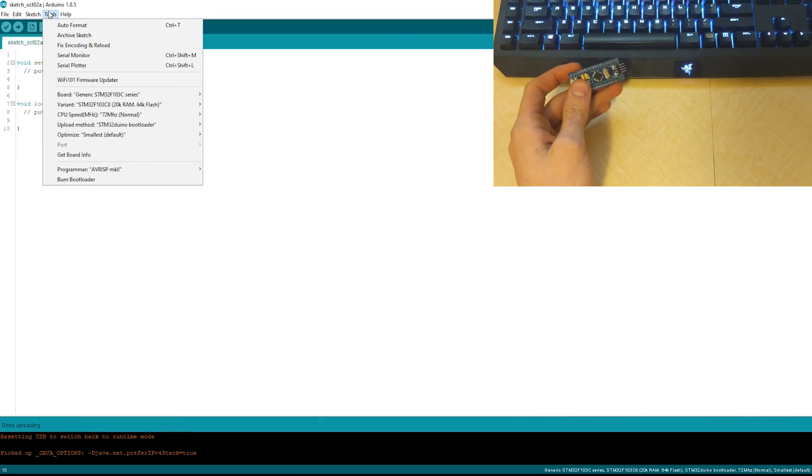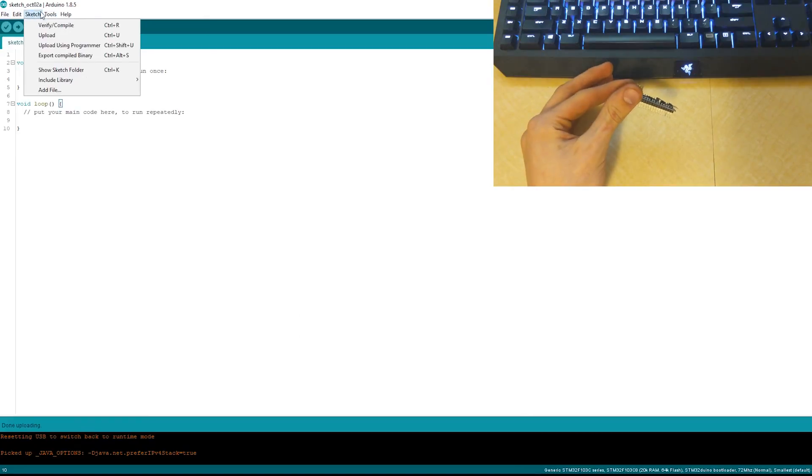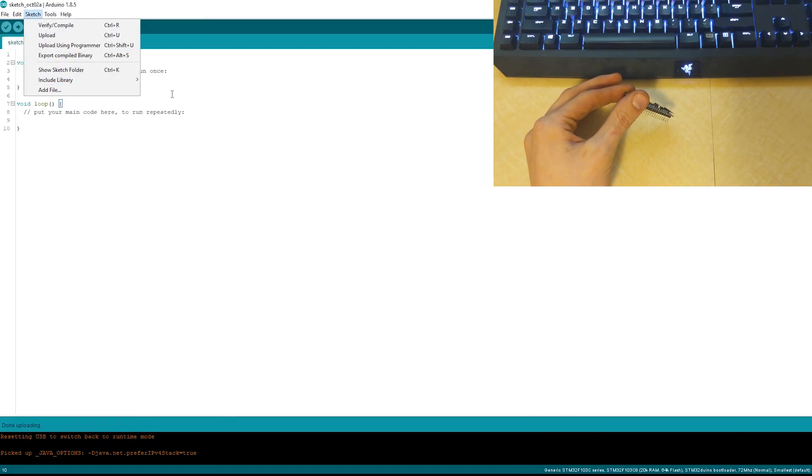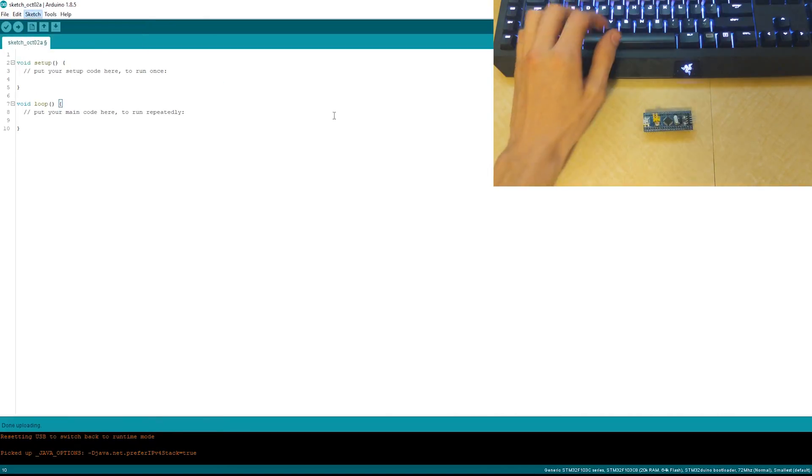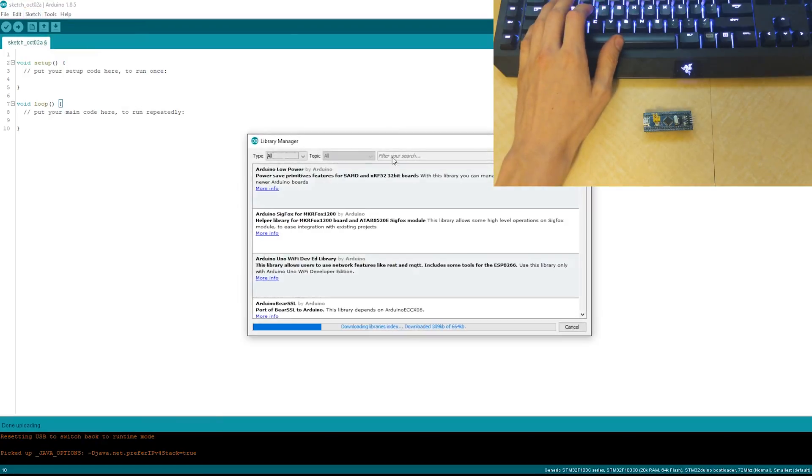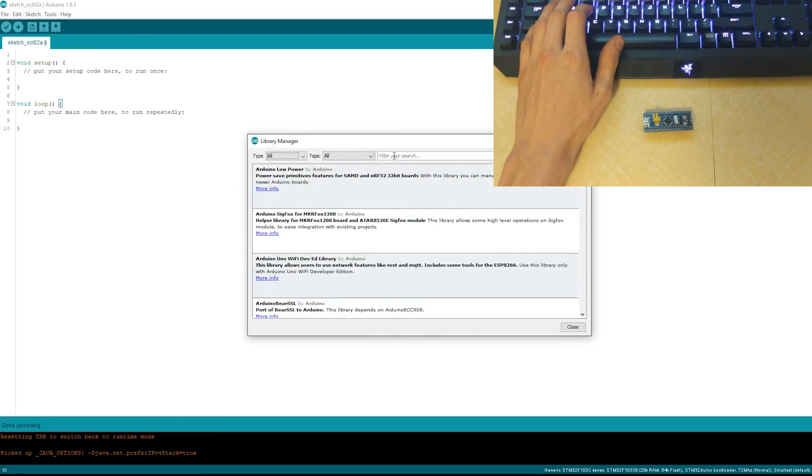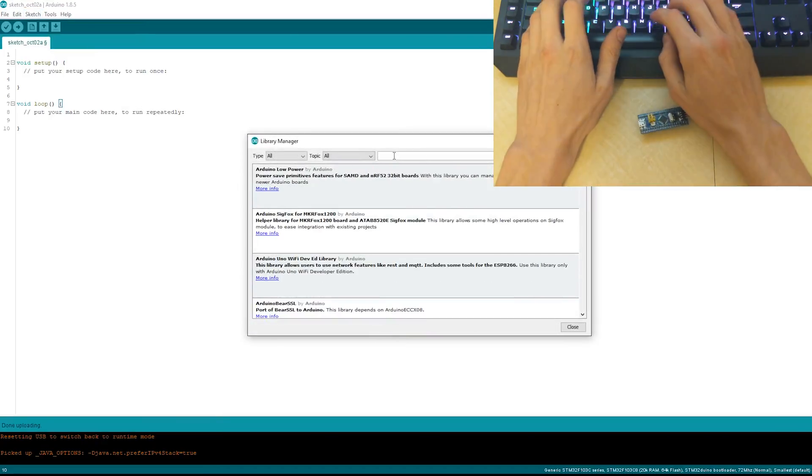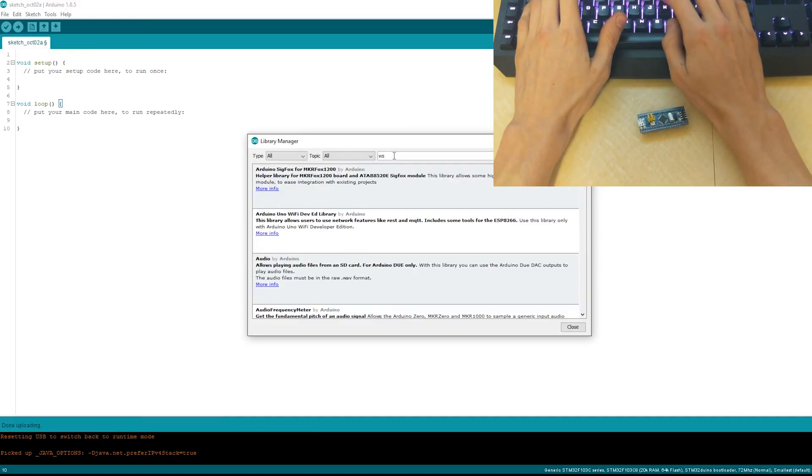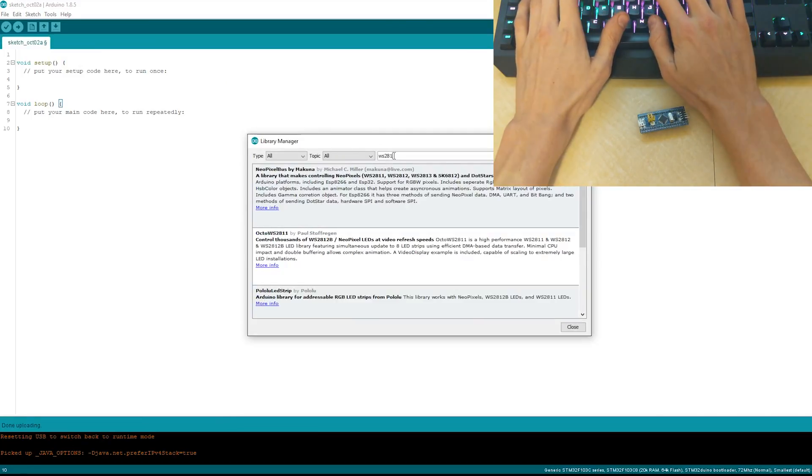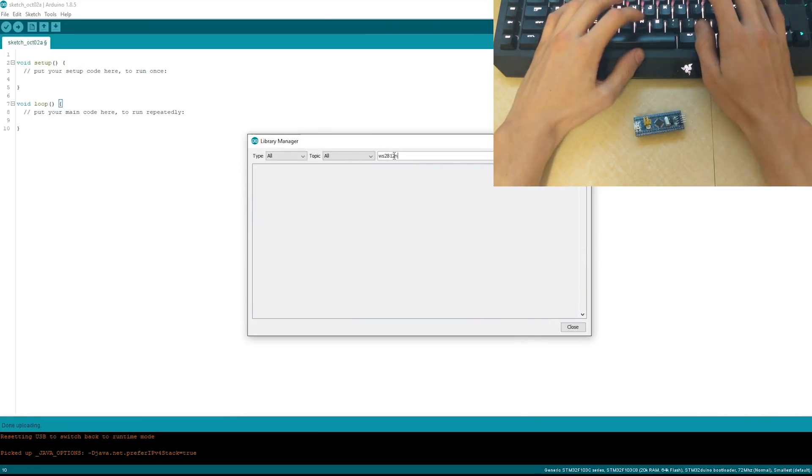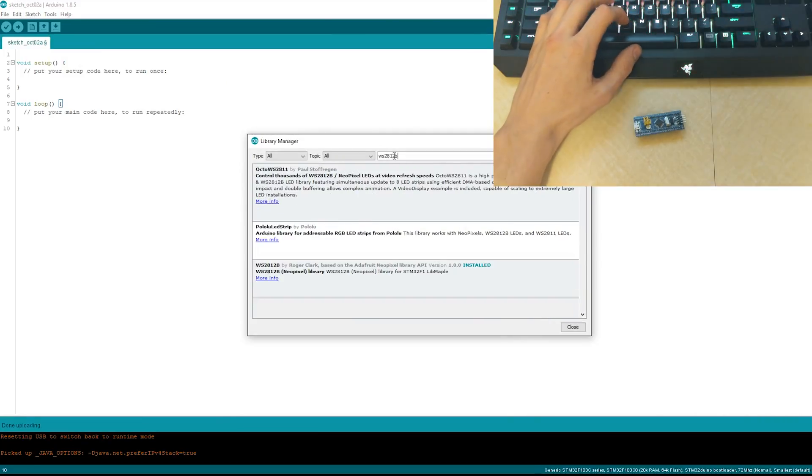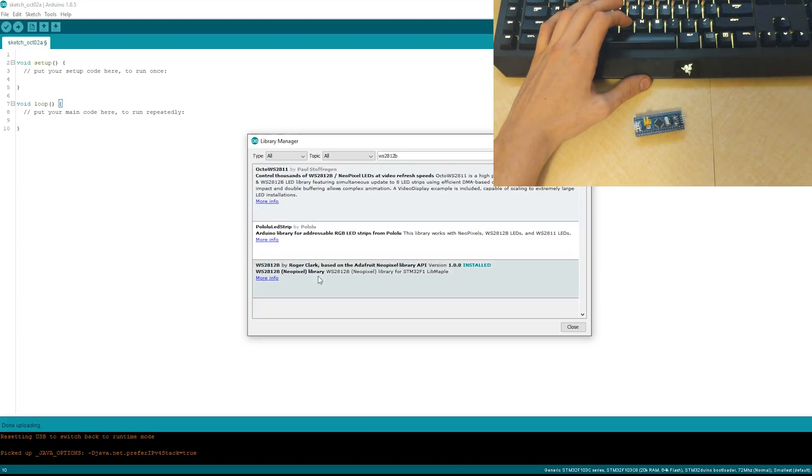Basically what we're going to do today is some NeoPixels. So we're going to go to Sketch, Include Library, Manage Libraries, and we're going to look up ws2812b. We're going to get the Roger Clark based on the Adafruit NeoPixel library version.